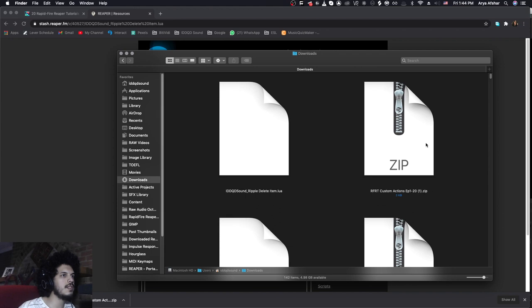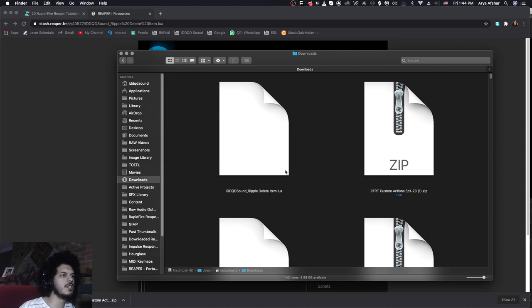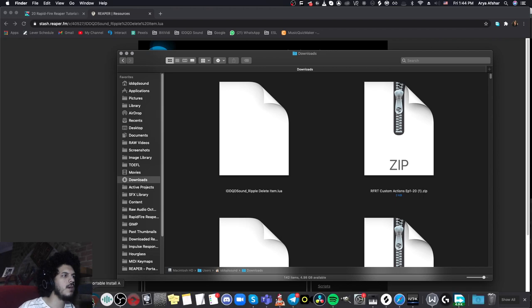And I will see this zip folder, which I downloaded from my website. And in there, there are more than one custom actions. But basically, if I show you one, you'll know how to use all of them. So let's import this into my Reaper.